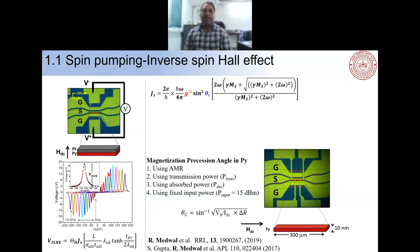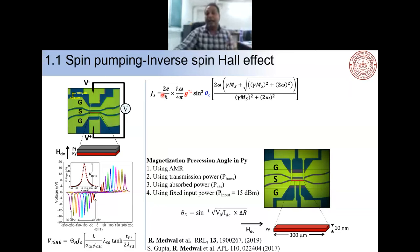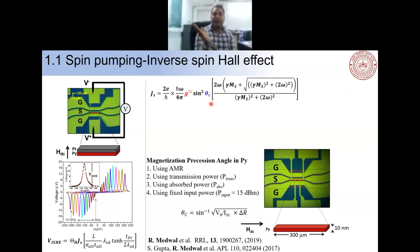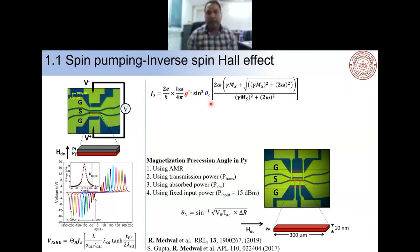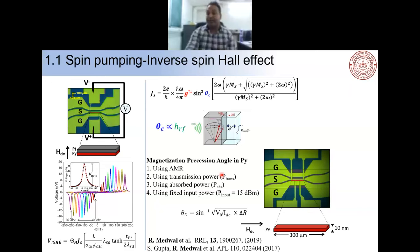The spin current being pumped depends mainly on two factors: the spin mixing conductance — determined by the interface between the ferromagnetic material and the heavy metal — and the precession cone angle at which the magnetization is processing. The total spin current is then converted into charge current. We can calculate precession cone angles by several methods: the AMR method, power transmission method, and power absorption method.